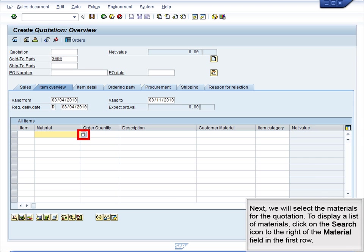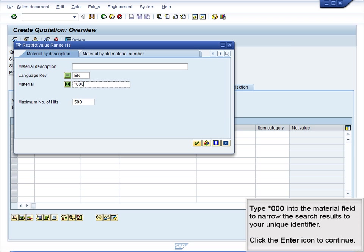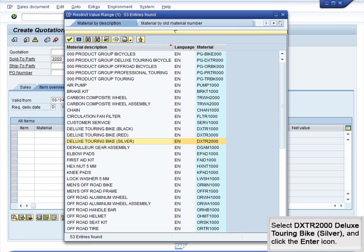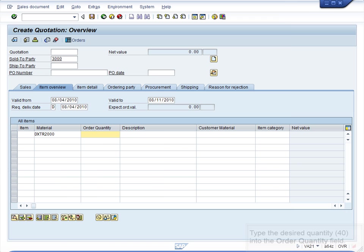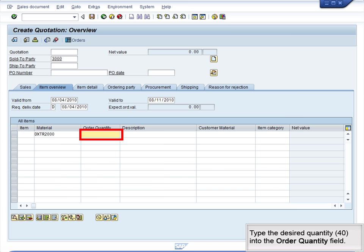To display a list of materials, click on the Search icon to the right of the Material field in the first row. Type star000 into the Material field to narrow the search results to your unique identifier. Click the Enter icon to continue. Select DXTR2000 Deluxe Touring Bike Silver and click the Enter icon. Type the desired quantity, 40, into the Order Quantity field.